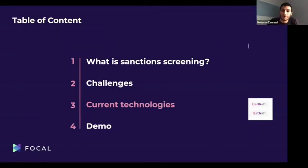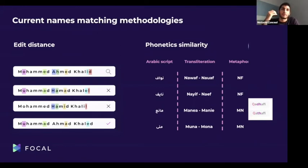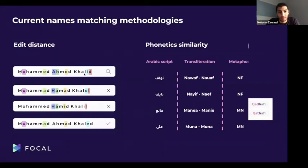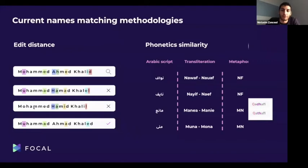There are two main technologies currently used for name matching. The first is edit distance, which is based on the minimum number of character edits needed to transform one phrase into another. For example, the name Muhammad Ahmad Khalid can be transformed into Muhammad Hamad Khalil, or Muhammad Hamid Khalil — completely different entities — with only a few character changes. This makes edit distance alone insufficient.